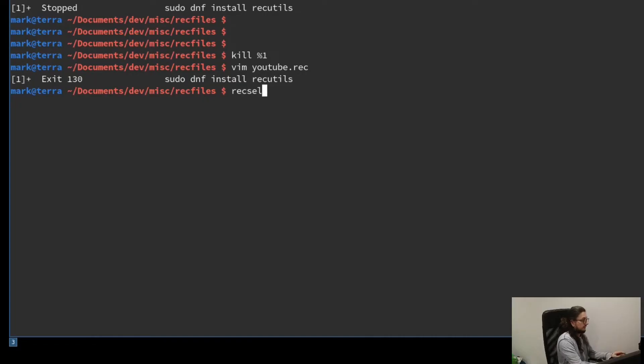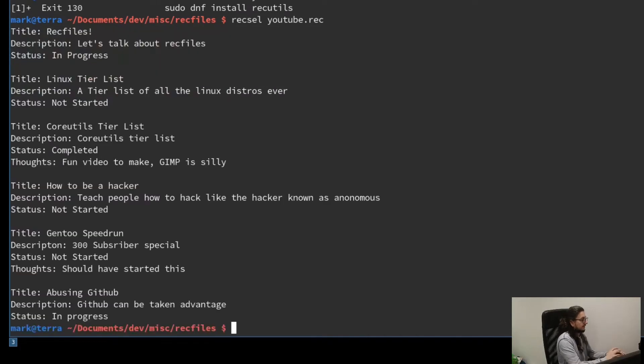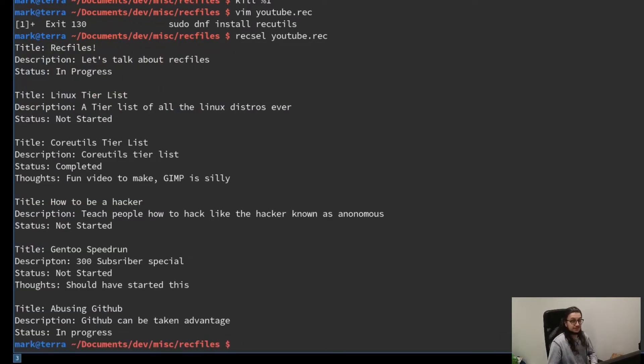We are going to use the utilities we installed earlier now to help us. We can use the recsel command to view this data. Recsel YouTube.rec. It just dumps it. Dumps the data, basically. This is a MySQL dump. So obviously, we can't just select the database. That would be kind of useless. Like, what is the point? You just use cat. So we're actually going to do stuff with our data.